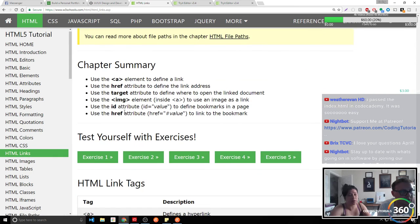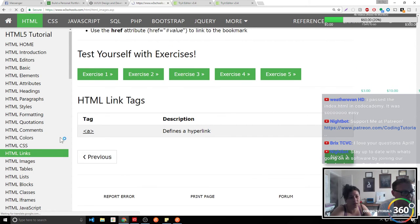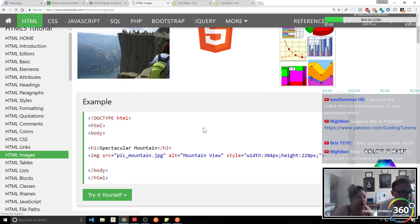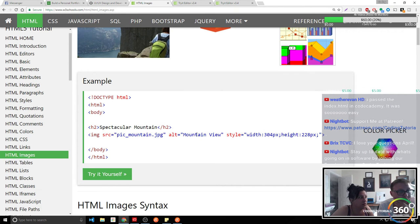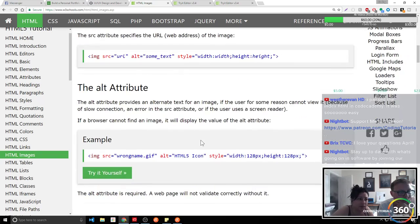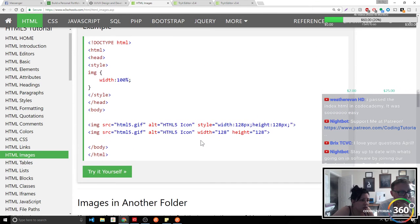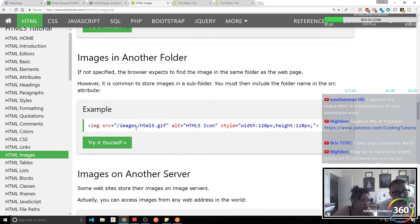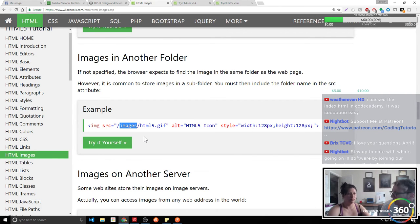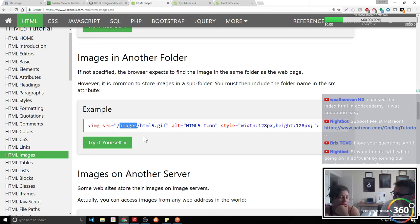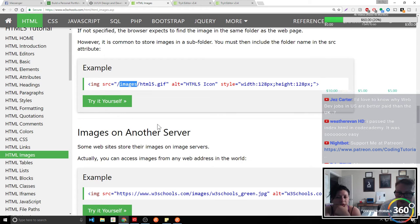We know about the alt, source, and style attributes. The source is essentially where the image is located — you can do relative paths for that as well, and that's what you would do. You never want to hard-code a path. Relative versus hard-coding: you never want to hard-code anything if you don't have to. You have to hard-code to an external site, but within your own local files, use relative paths.